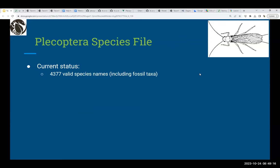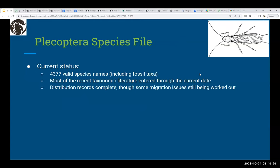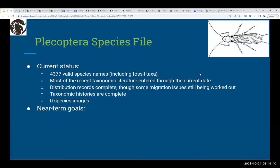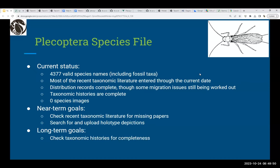Plecoptera has 4,377 valid species names, including fossil taxa. The most recent taxonomic literature has largely been entered through the current date — we're double-checking the most recent months. Distribution records are complete, though some migration issues are still being worked out. Taxonomic histories are complete, and there are no species images yet. Near-term goals are to double-check recent literature for missing papers and upload holotype depictions. Long-term goals are to check taxonomic histories for completeness.